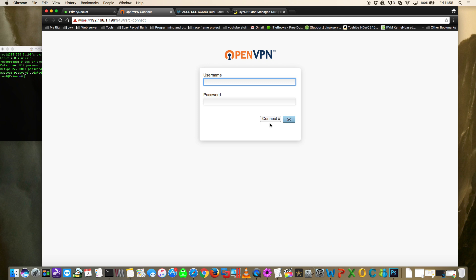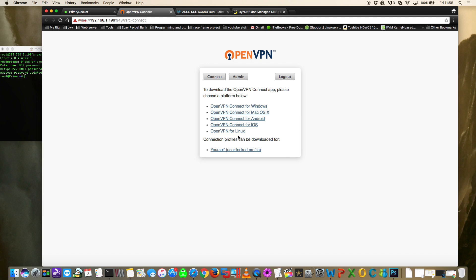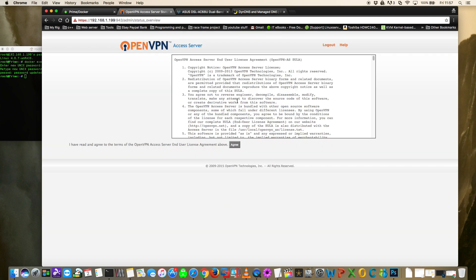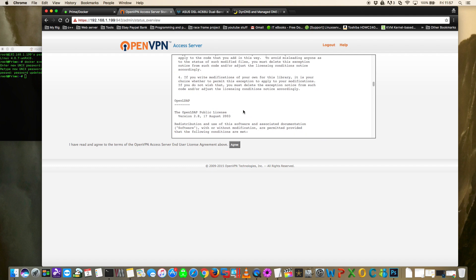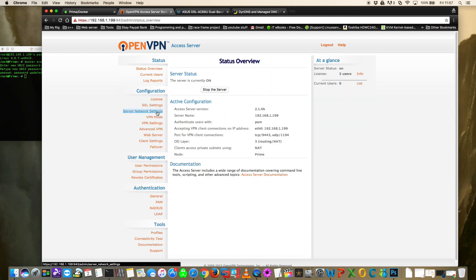Back on the login box, change it from Connect to Login. Enter the username admin and the password you just created. This brings you to a page listing various clients for different operating systems. Ignore this for now since we haven't configured the server yet. Click on Admin, enter the same username and password again to log into the VPN server, read the user agreement, click Agree, and you'll reach the status overview page.